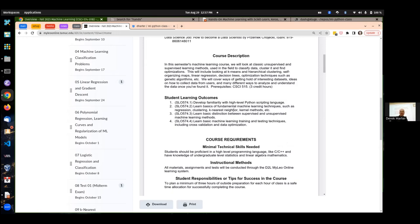We're going to be looking at some of the fundamental algorithms and methods in machine learning. We're going to be covering the basics — most of the course we'll spend on what's known as supervised learning. Starting with simple models like linear regression.